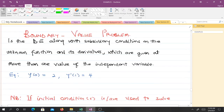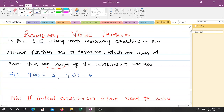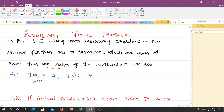For the boundary value problem, the differential equation along with subsidiary conditions on the unknown function and its derivatives are given at more than one value of the independent variable — mostly two values. For example, y(0) = 2 and y(1) = 4, so x = 0 here and x = 1 there, meaning it is bounded — that is why we call it the boundary value problem.